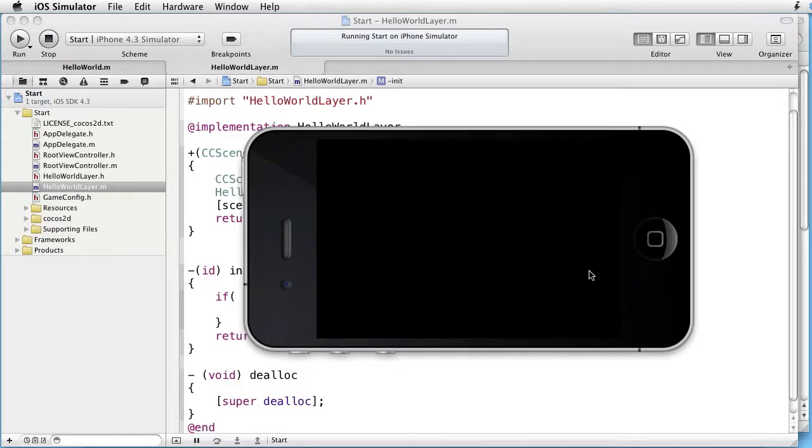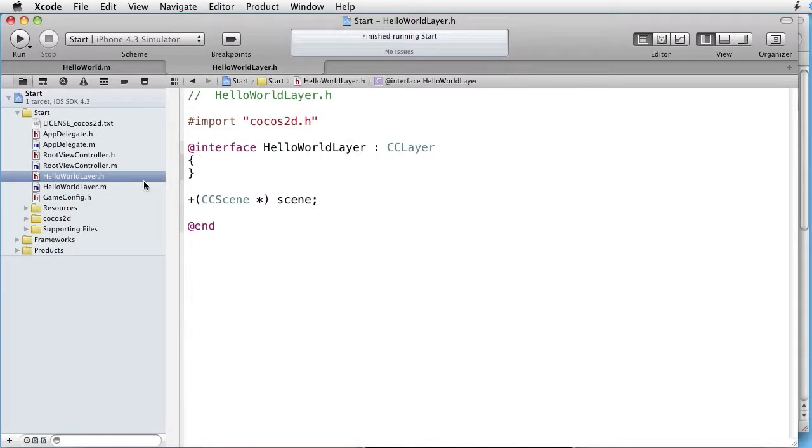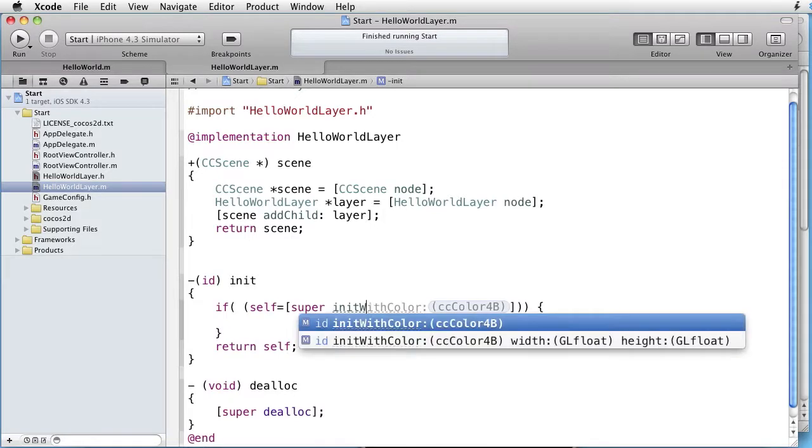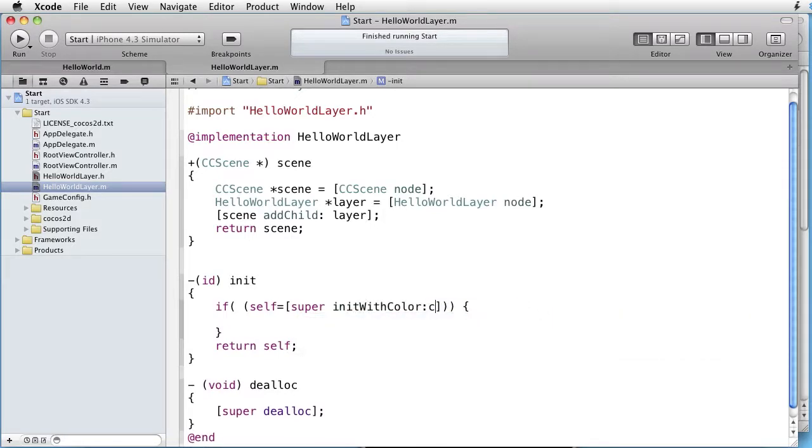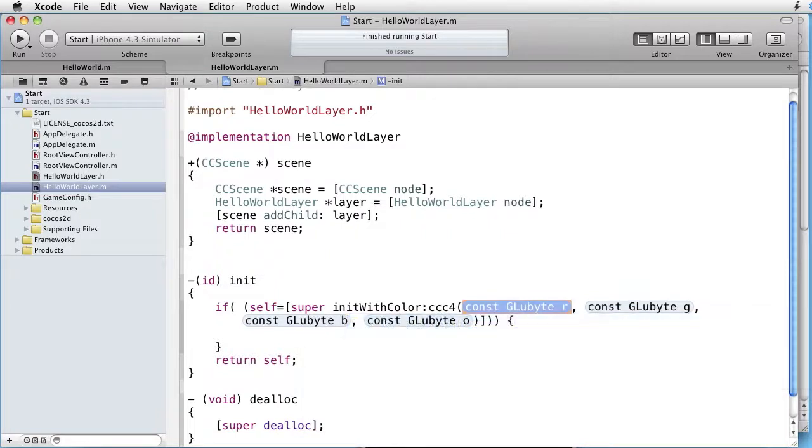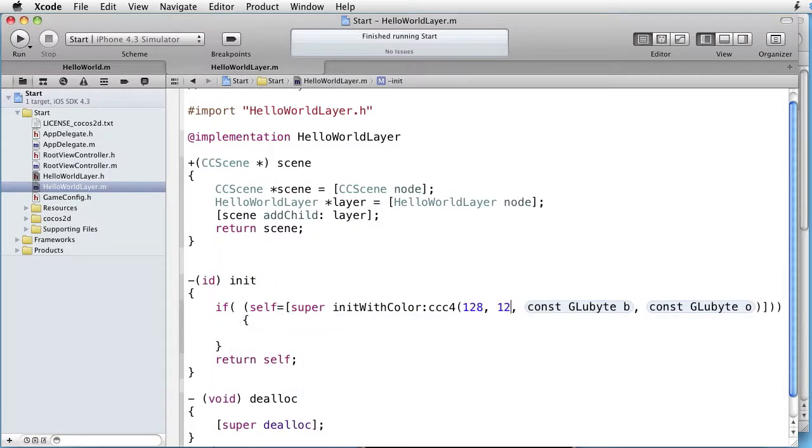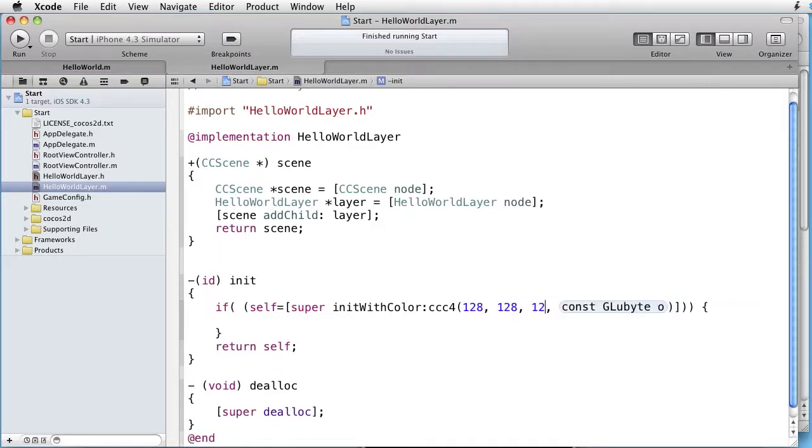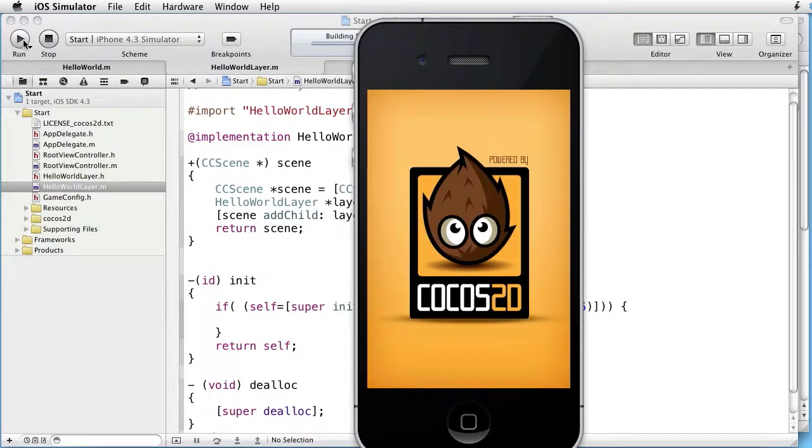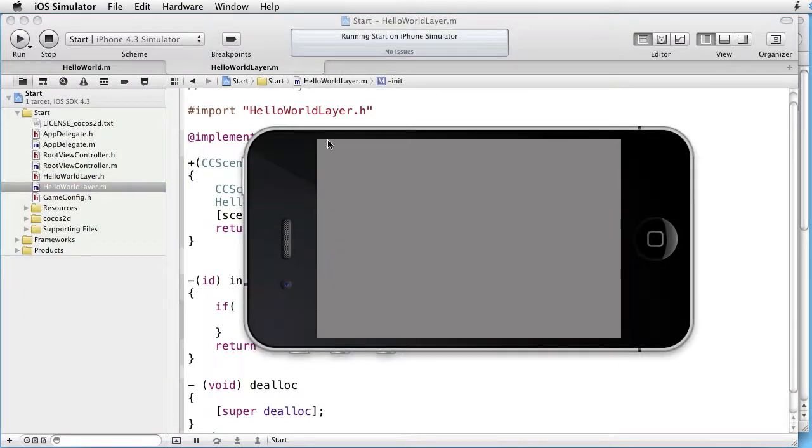Since it is black we have difficulty to see where the edges are. So let's change this background to a gray background. We can go to the interface. Change this to CC layer color. And here we change to init with color. CC4. Let's take a gray value. And opacity is 255. Let's test this. OK. Now we see the edges exactly.